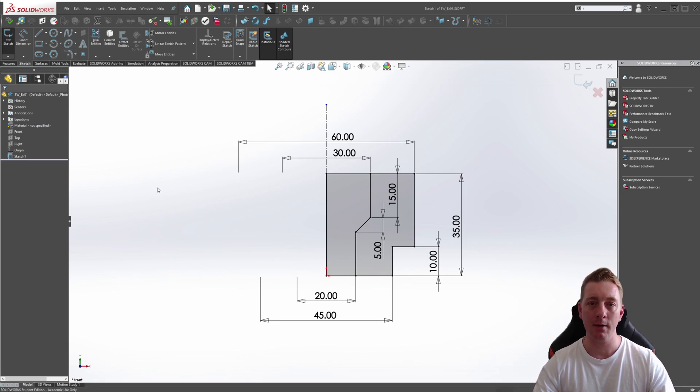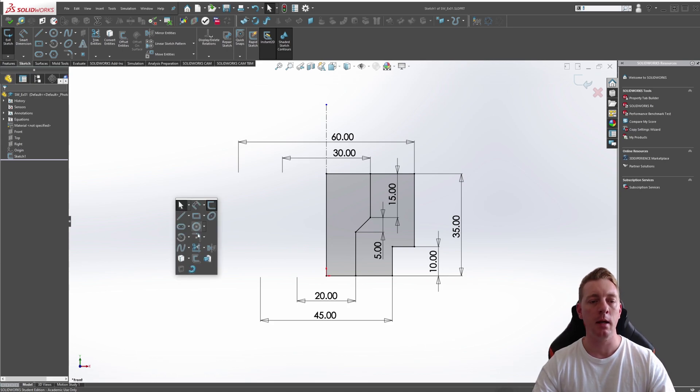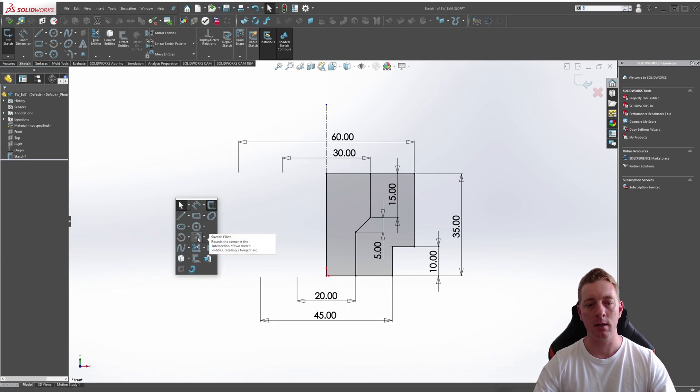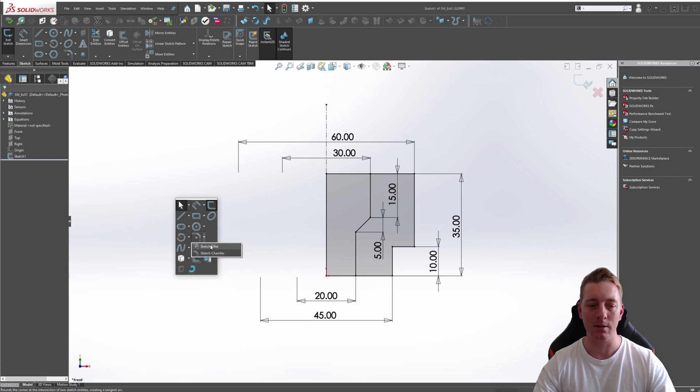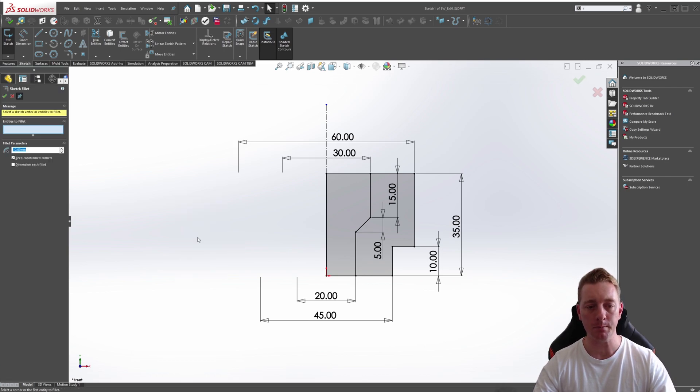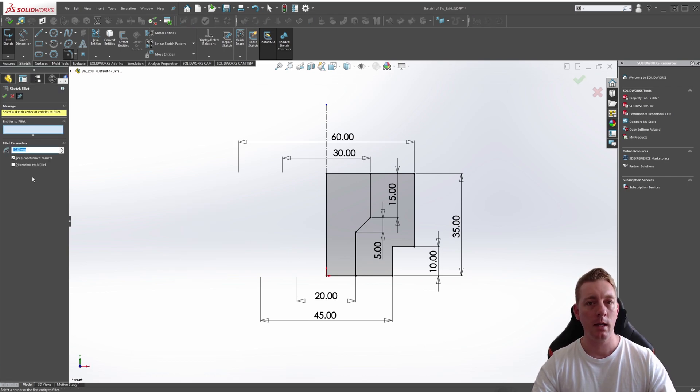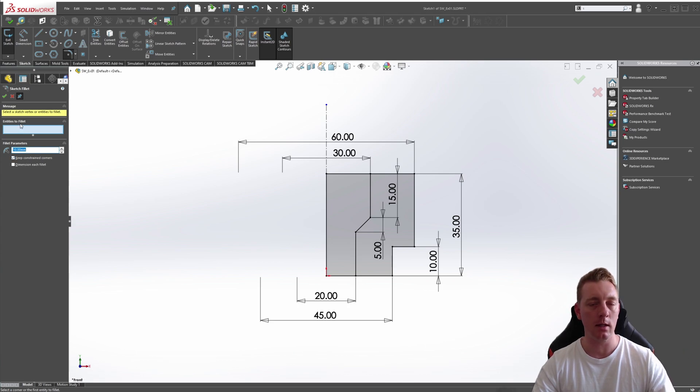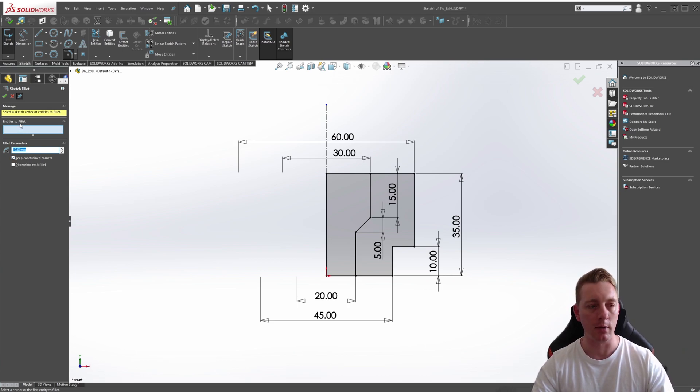Another way is pushing S on the keyboard, S for shortcut, and finding the fillet or dropping it down to select the chamfer. In this case, we want to use a fillet. You can see our command is now active. It's in the left-hand panel, and there's a few options here I want to cover.